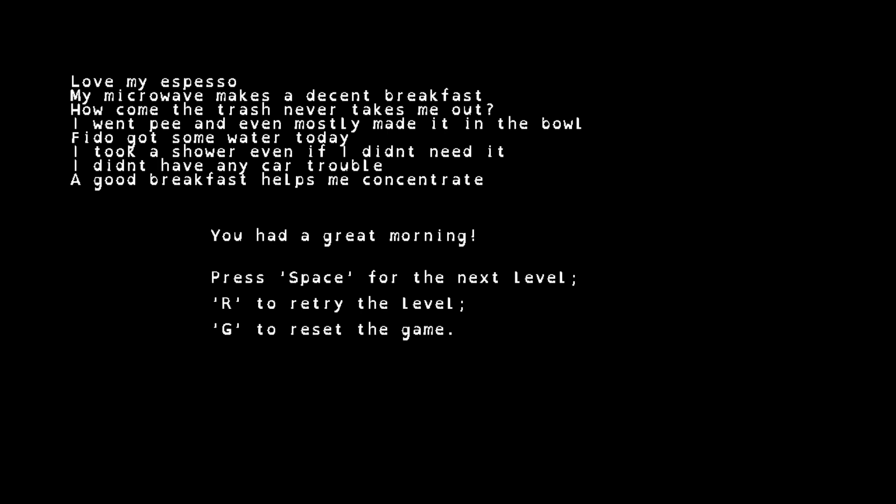I love my espresso. My microwave makes a decent breakfast. How come the trash never takes me out? You know I wonder that, chat, do you ever wonder that yourself? I went pee and even mostly made it in the bowl. Fido got some water today. I took a shower even if I didn't need it. I didn't have any car trouble. I had a good breakfast to help me concentrate. And you had a great morning.